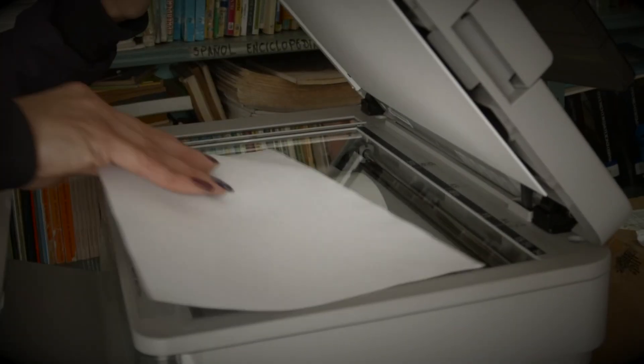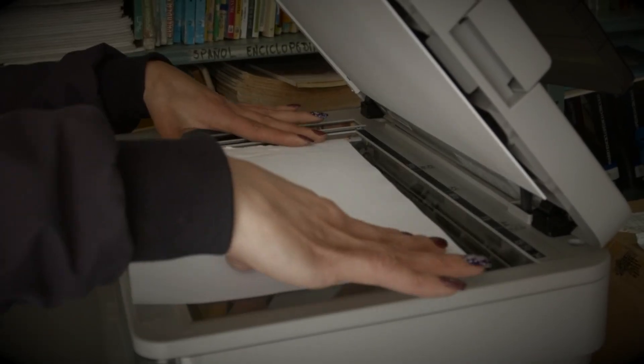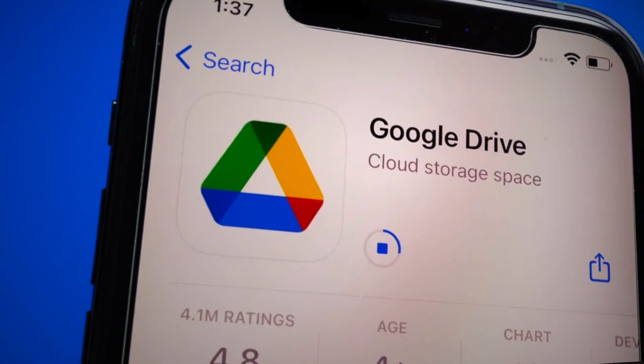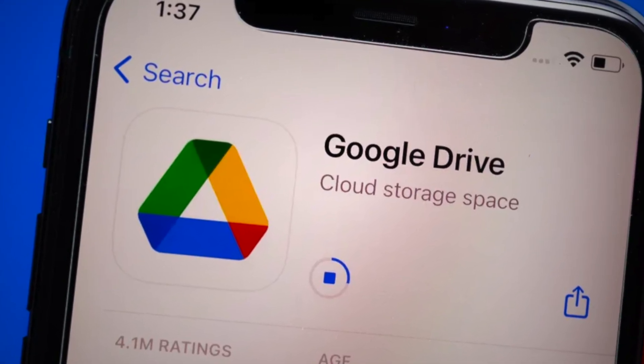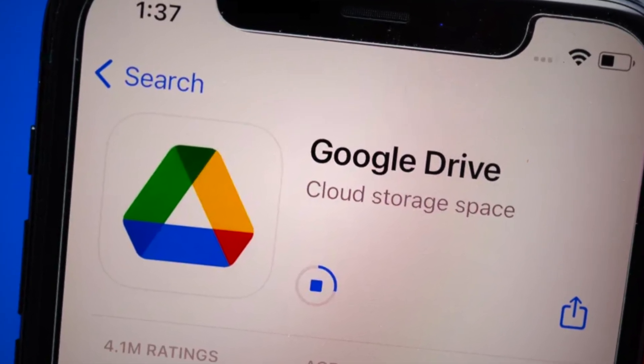Tired of resting that clunky old scanner just to digitize a document? What if I told you you could stop fighting the hardware? Because the free Google Drive app on your phone already does it all and makes your life a whole lot easier.